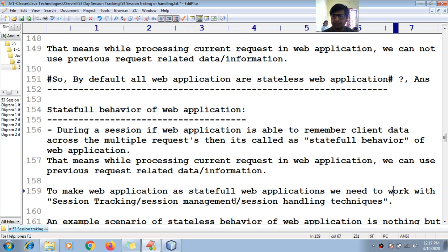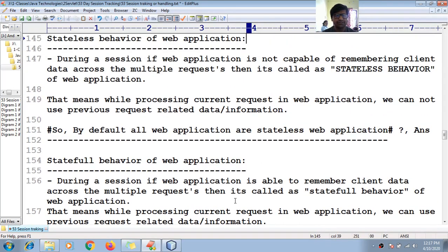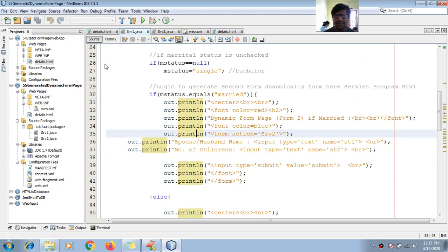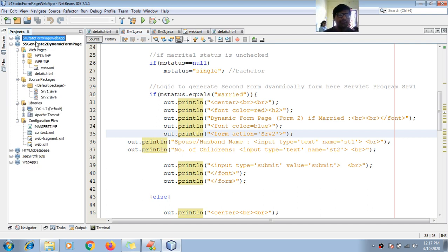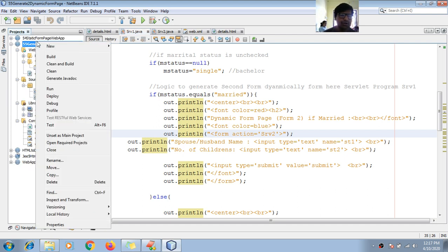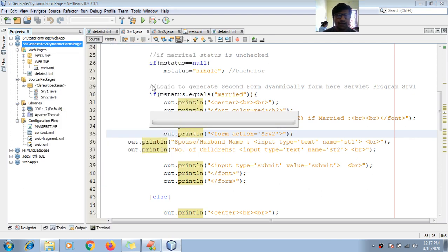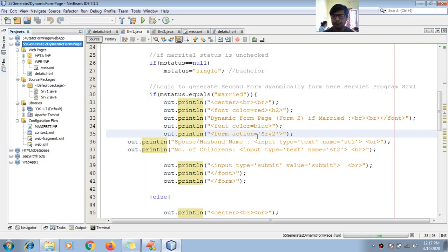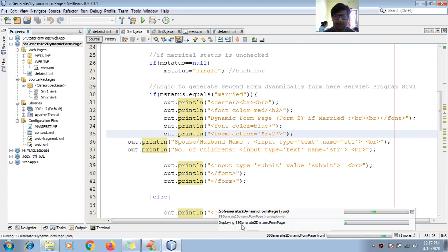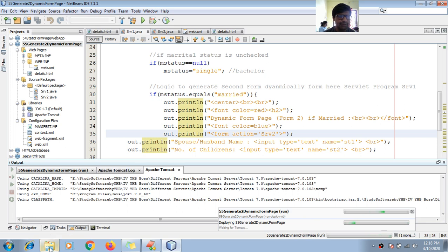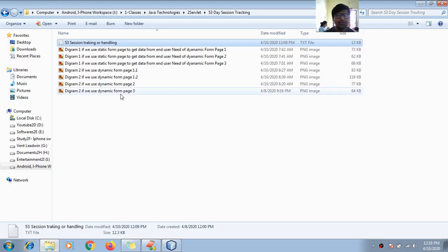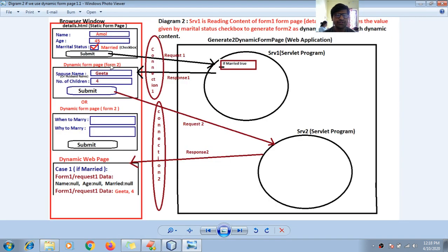Let me give you a practical implementation of what is stateful and stateless. I'll go with a dynamic form page example. Let me run this web application. This application generates a dynamic form page.